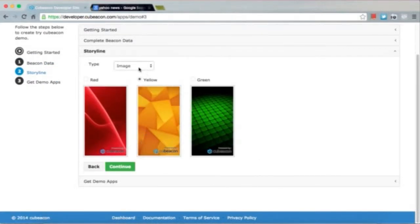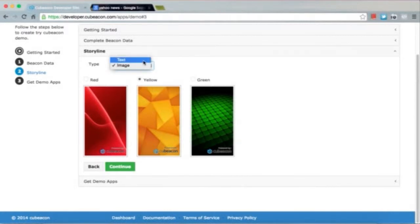The second step is to choose the storyline. Choose what you want to show on the smartphone. You can choose whether it's a text or image, then choose the background.